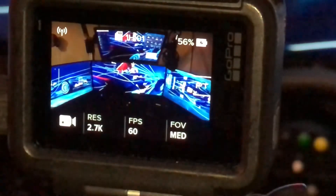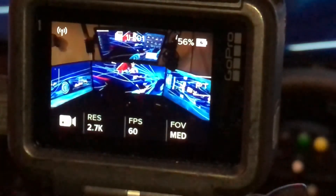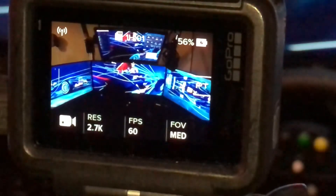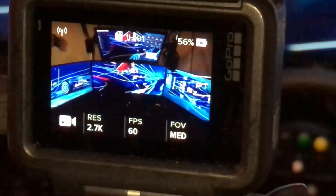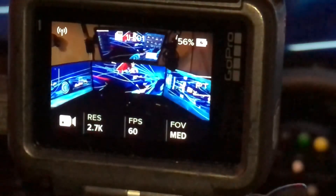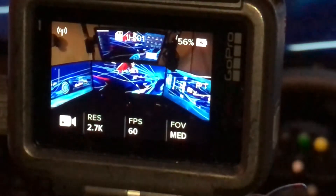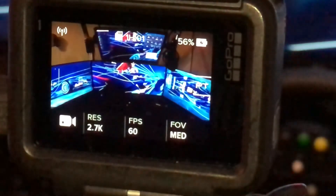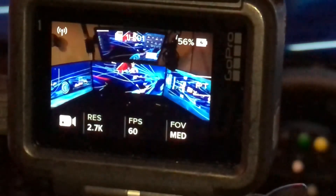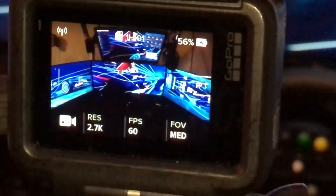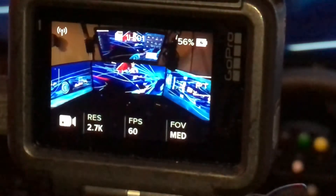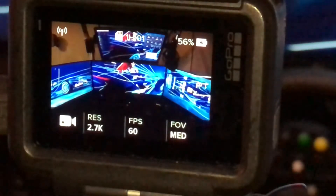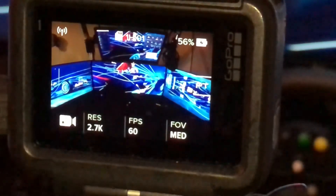Hello there, back at you again with another video. This time we're going to be talking about GoPro settings or camera settings for streaming. Obviously your mileage is going to vary because it will depend on lighting and what have you, but what I want to do is just do a small video showing my GoPro settings and what I use.